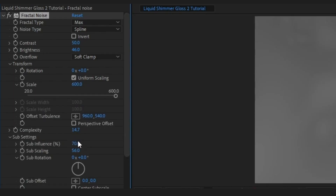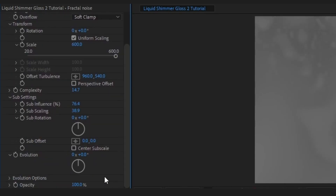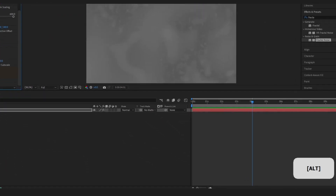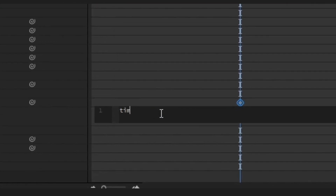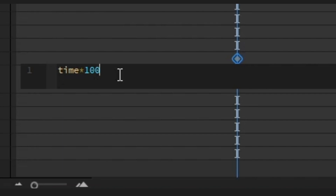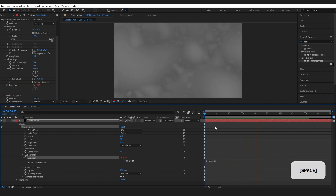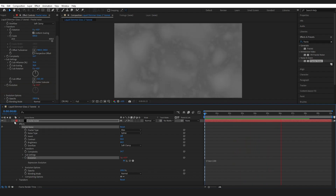Under Sub Settings, bring the Sub Influence up slightly and the Sub Scaling down ever so slightly. On Evolution, hold down Alt on the stopwatch and type Time x 100. Delete any accidental keyframe. You should have something that looks like this.